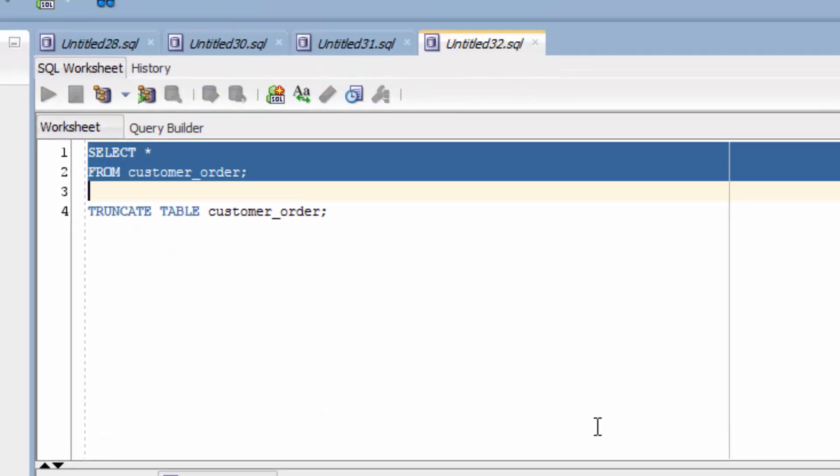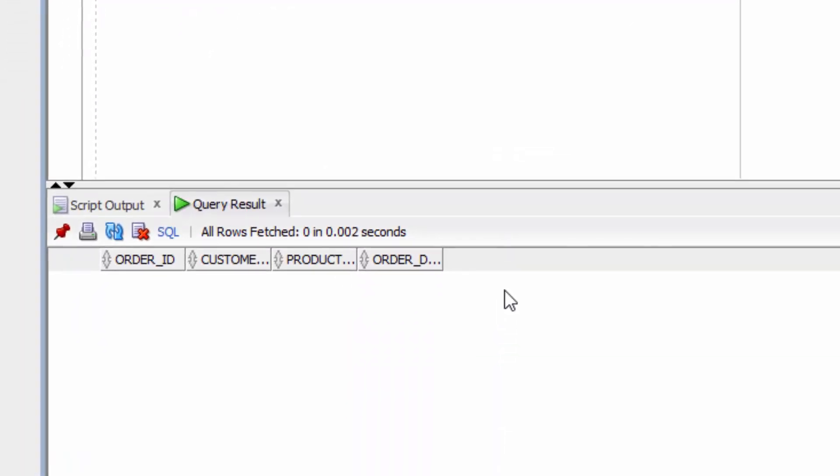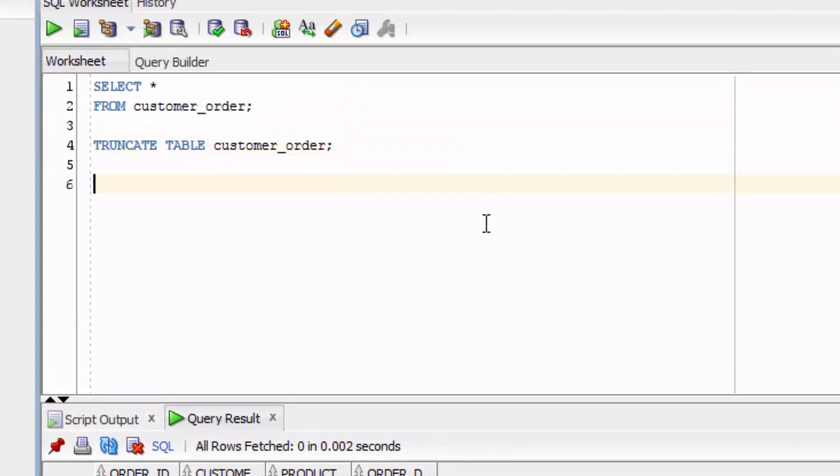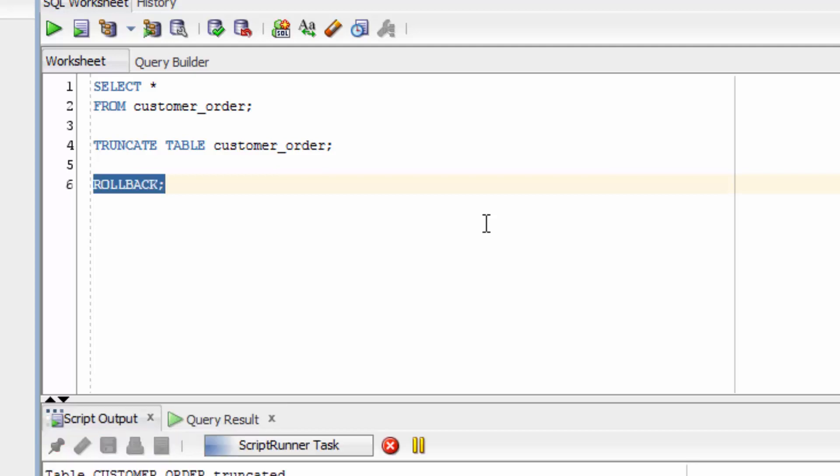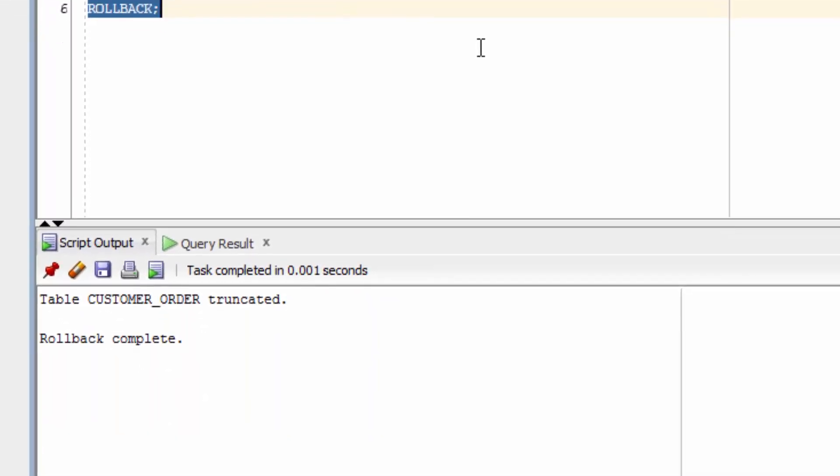Now let's select from our customer order table. There is no data here. If we want to roll back our truncate statement, we can try to do that. We've written our rollback command and we run the command.